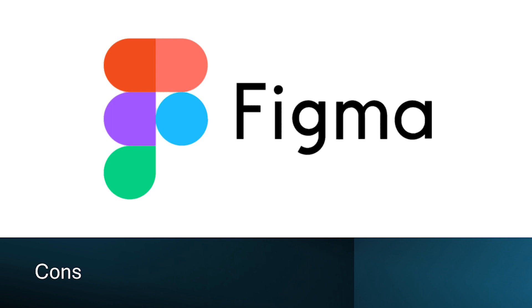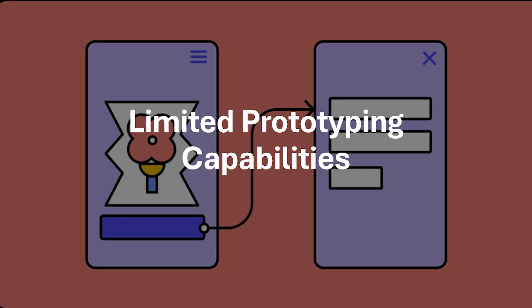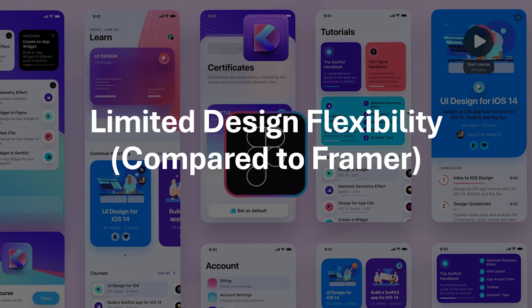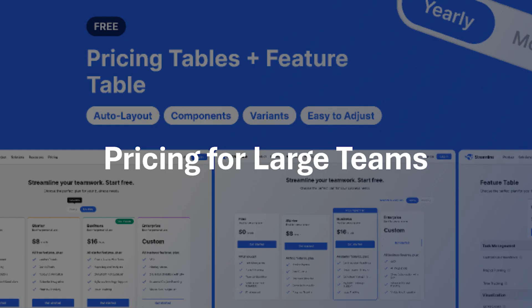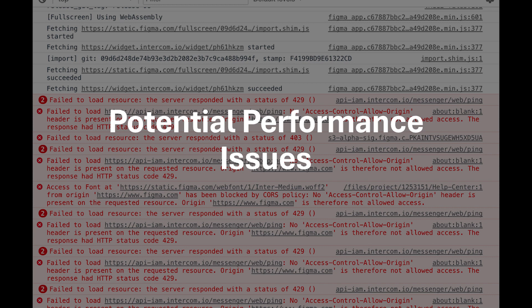Now let's take a look at the cons of Figma. While Figma offers basic prototyping features, it might not be as powerful as Framer for creating complex and highly interactive prototypes. And while offering great design capabilities, Figma might not provide the same level of absolute control and customization as Framer for highly unique design elements. While plugins can help with code generation, Figma's built-in capabilities might not be as advanced as Framer's for seamless handoff to developers. For large design teams, Figma's pricing structure can become expensive compared to some competitors. And with complex design files and numerous plugins, Figma's performance might slow down on older computers.